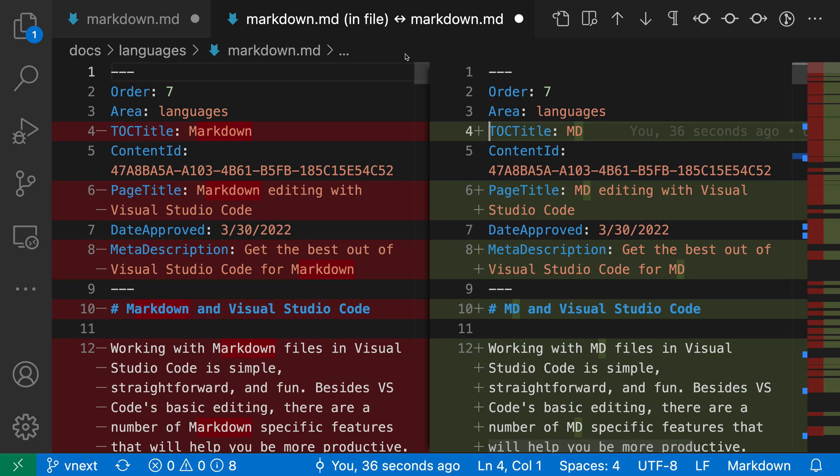and you can see that VS Code's standard diff view is opened up. On the left-hand side of the diff view, we have the file on disk contents.